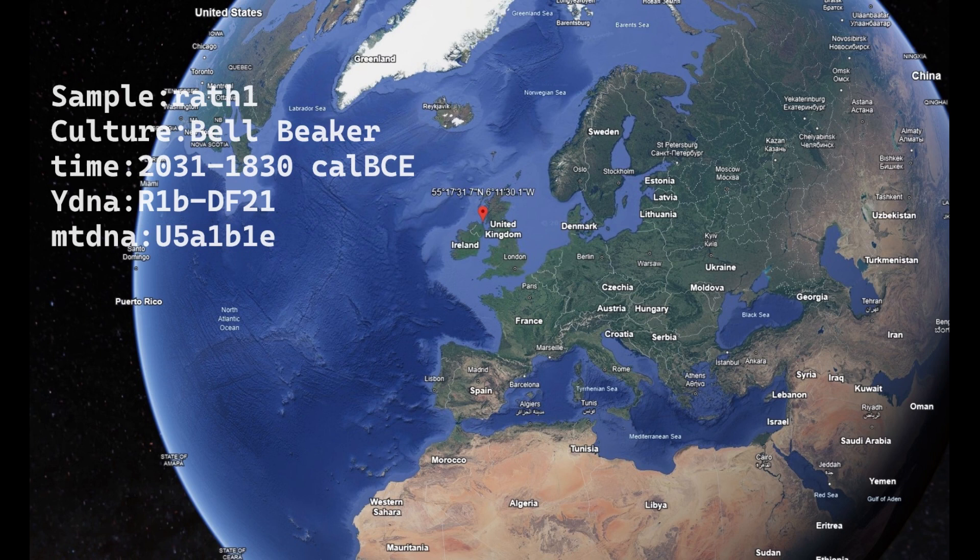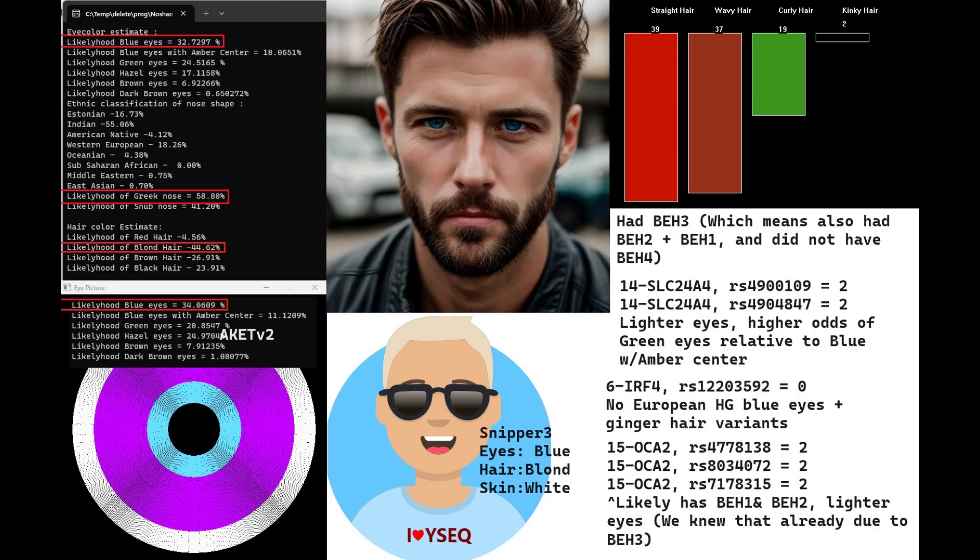His Y-DNA is R1B, which is nowadays very typical for Western Europeans. This is what he looked like. With MyNational, he is predicted to have blue eyes, Greek-shaped nose, and blonde hair.